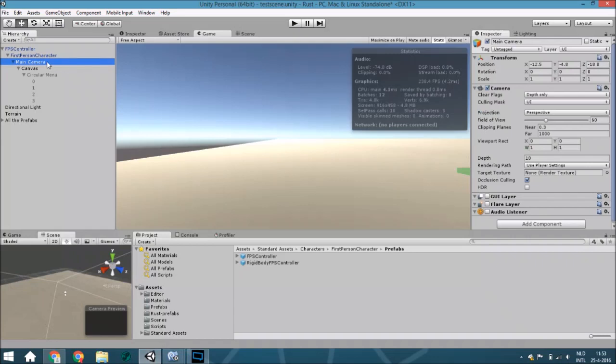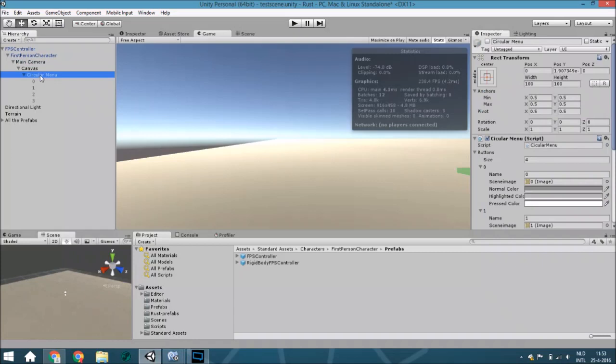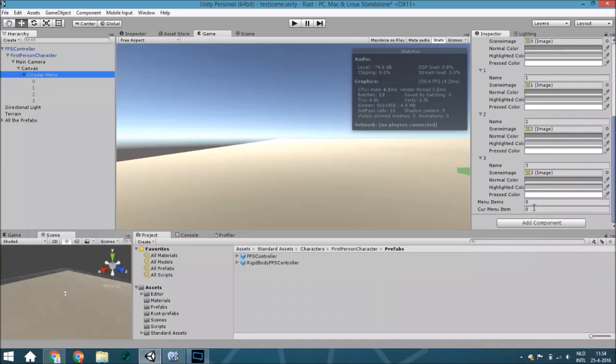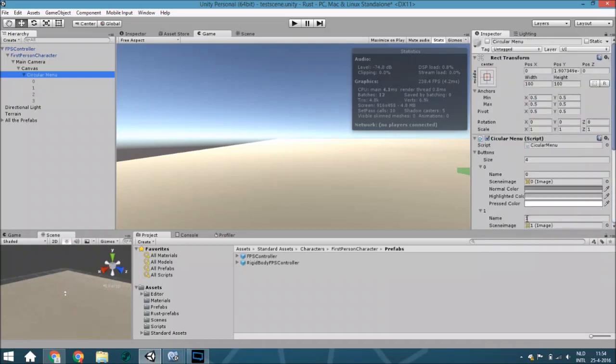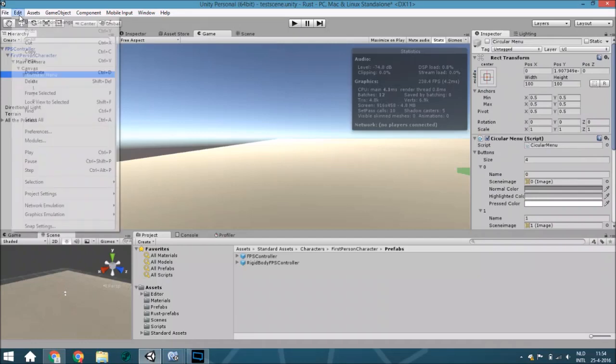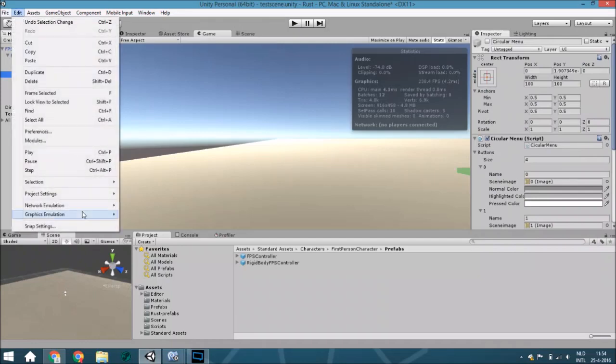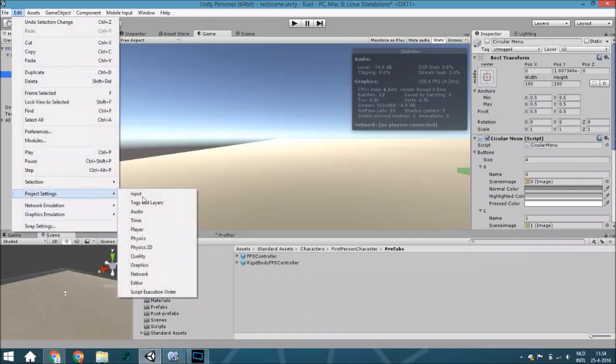Create a new camera object and just put everything beneath that. Also, go to input settings and create here a new one.